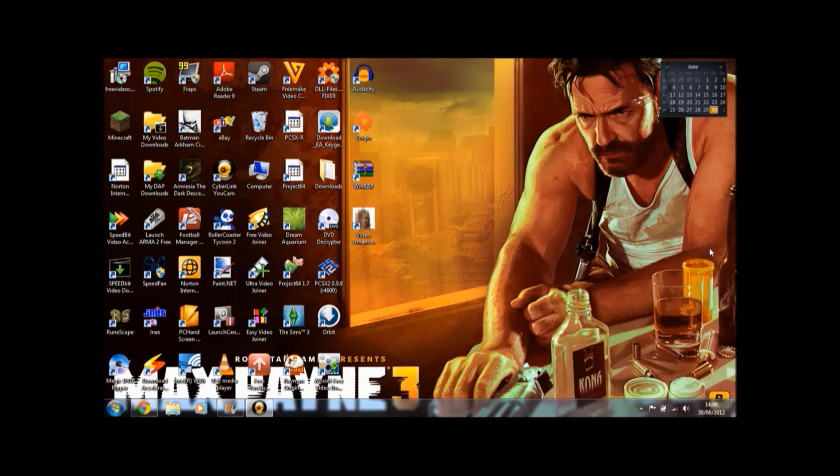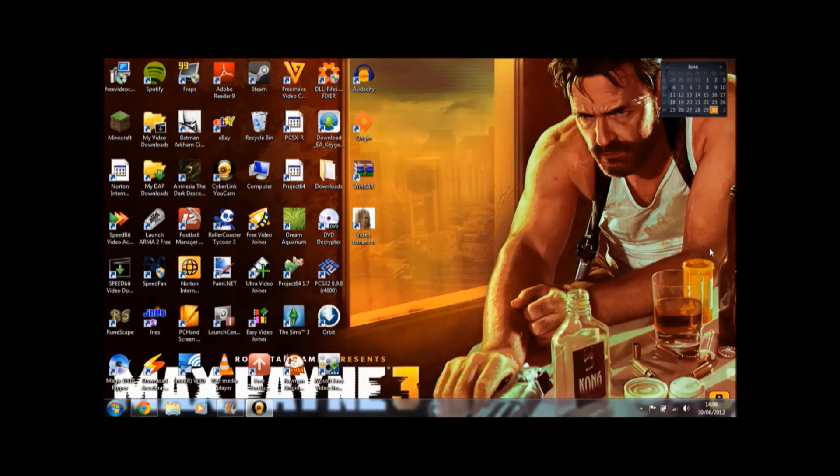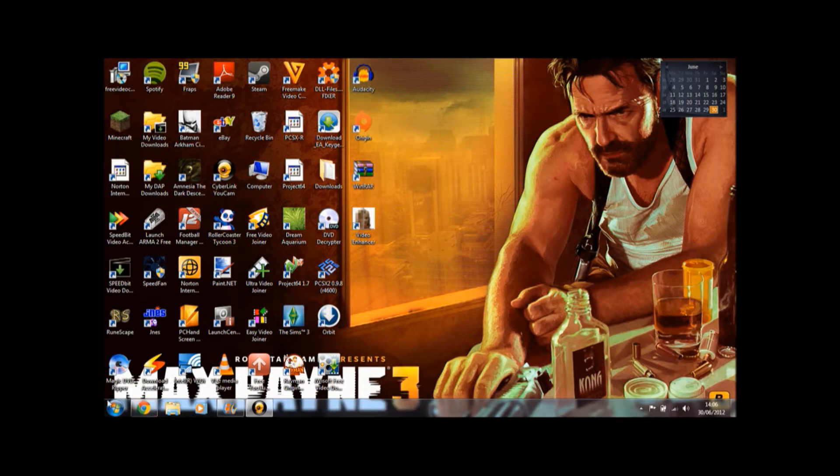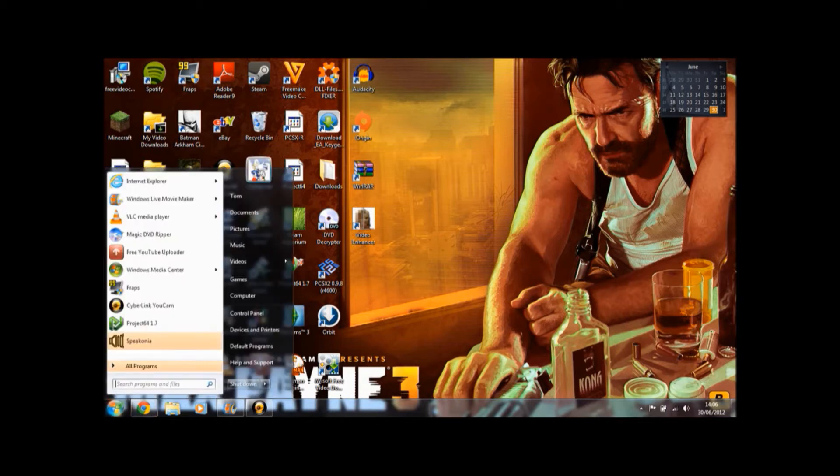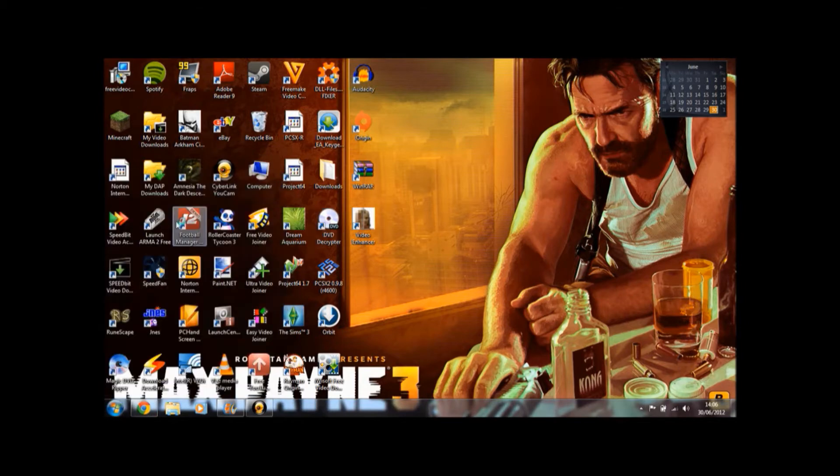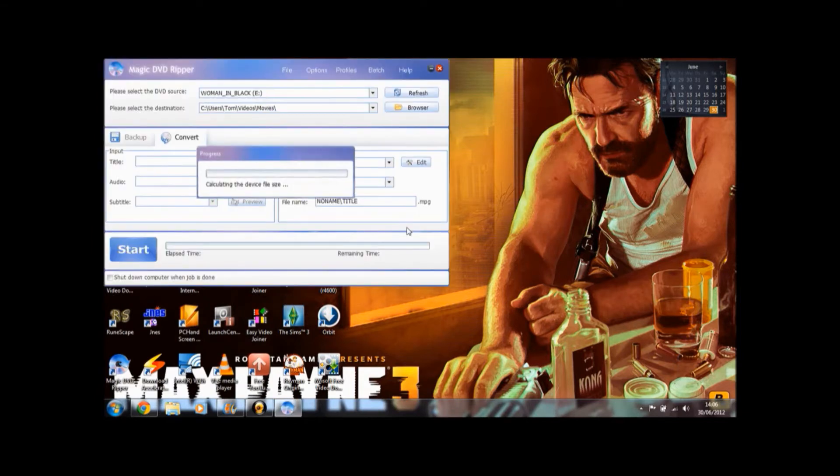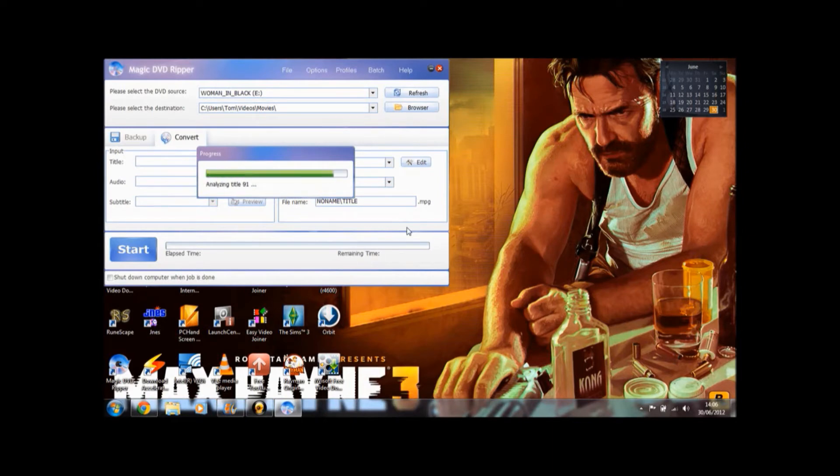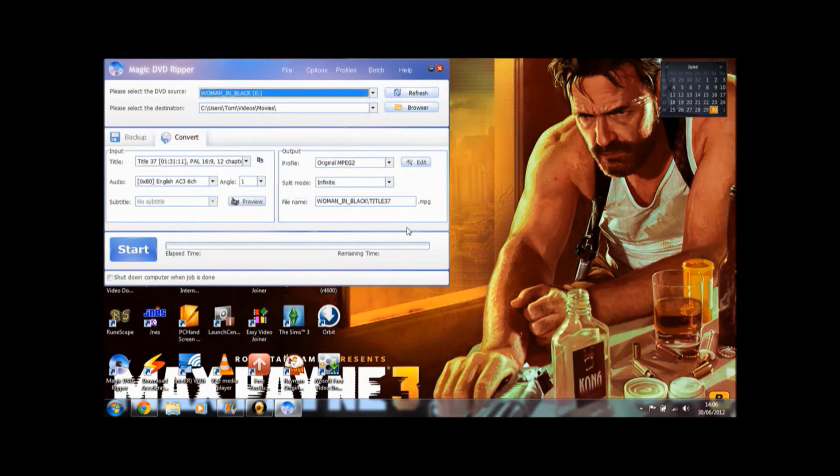Okay, so I've got a DVD put into my laptop now. I've got The Woman in Black so we are going to rip that onto my PC as an example. So once you've downloaded Magic DVD Ripper, open it up like I'm doing. Just give it a moment. And then this is just it checking for the DVD's contents.